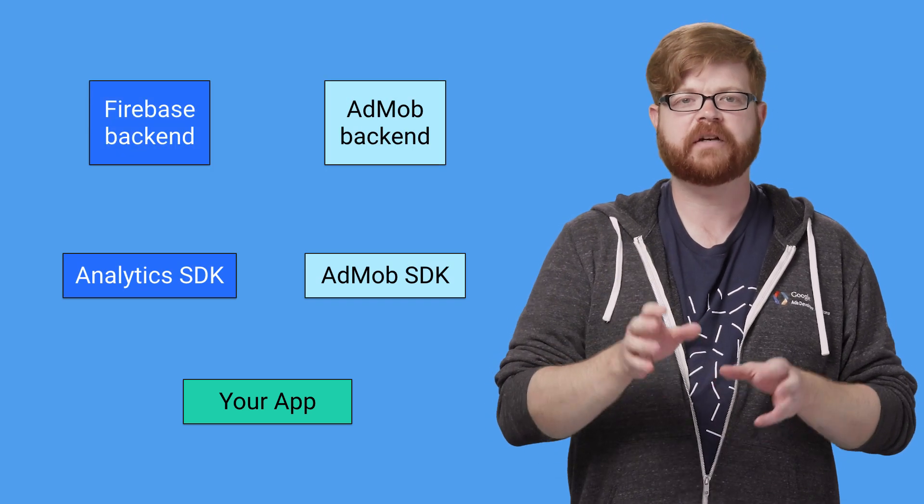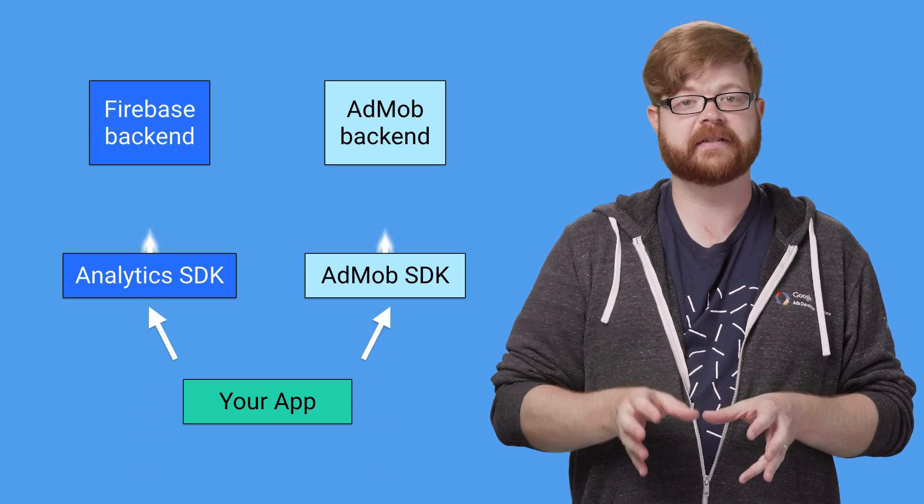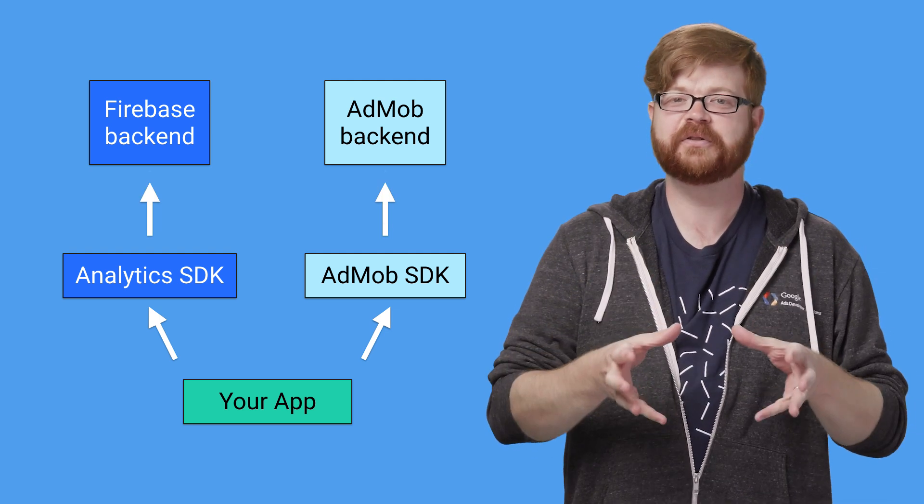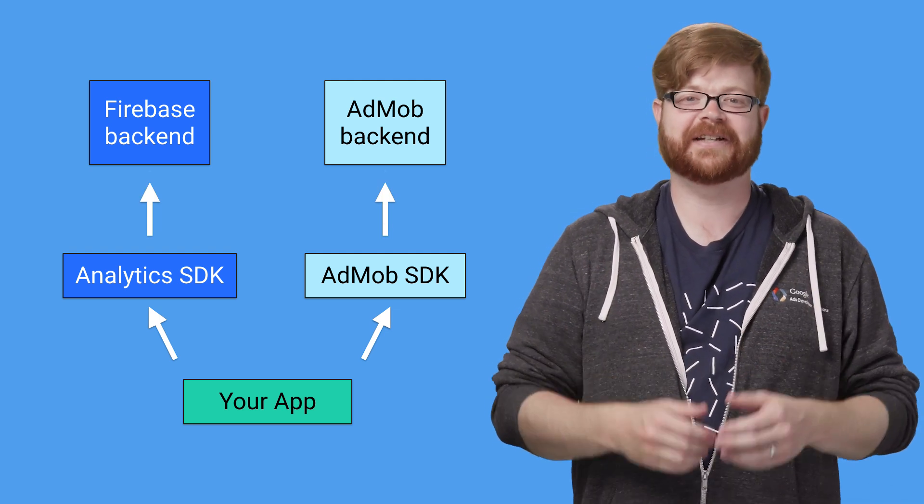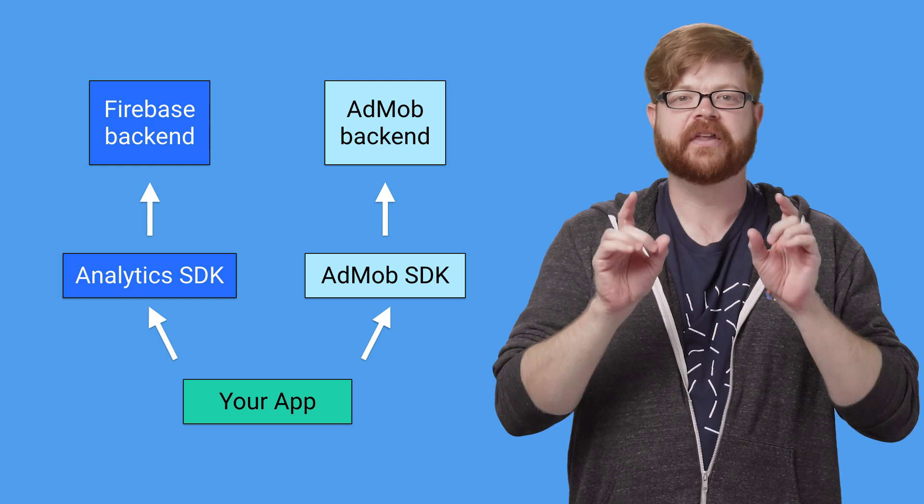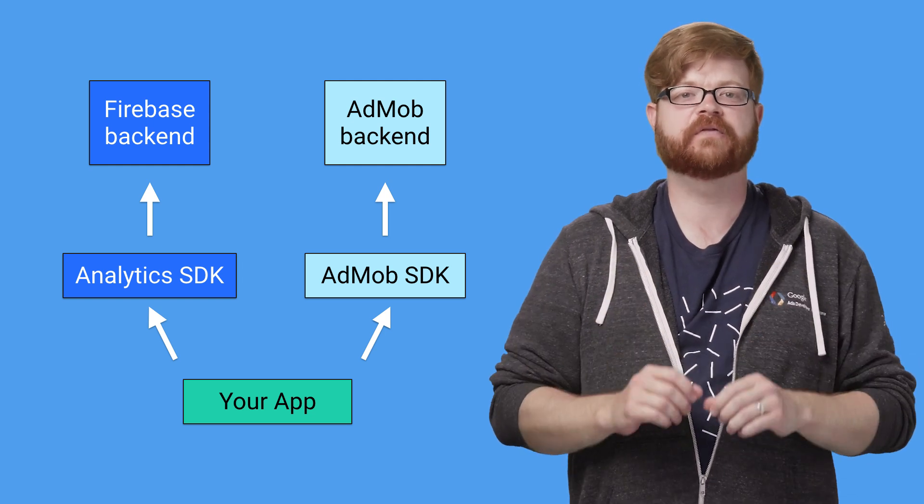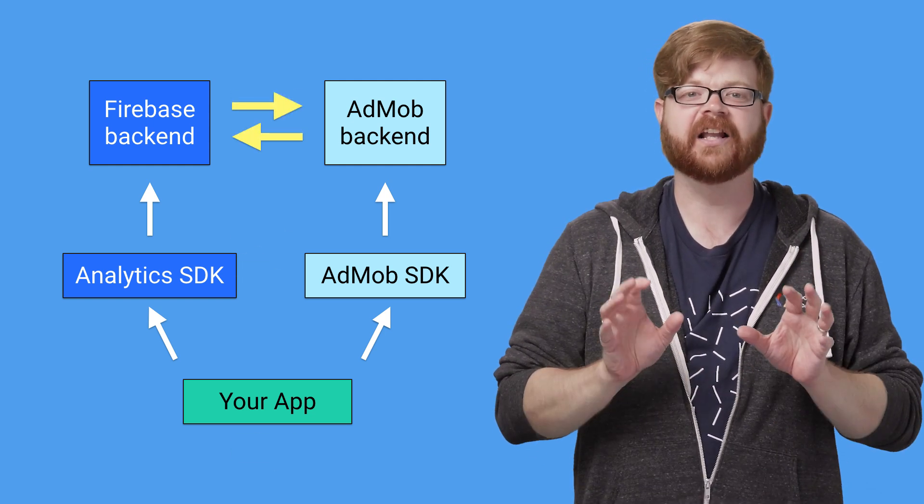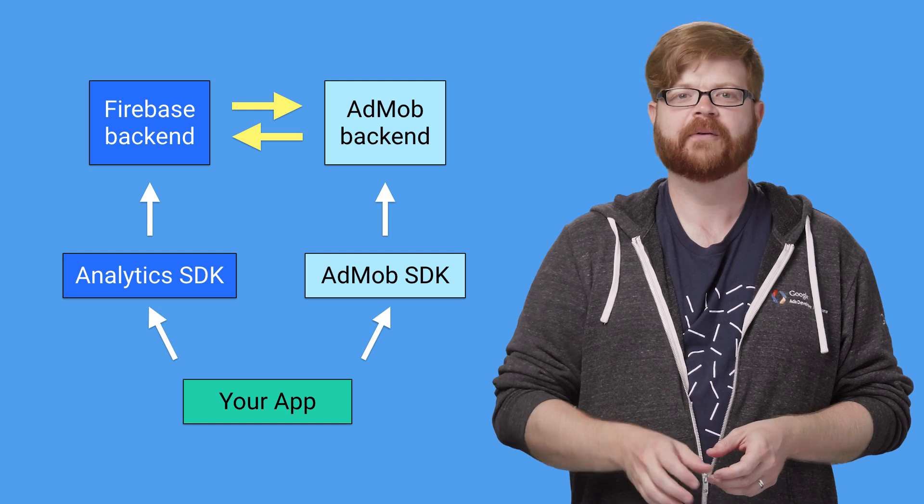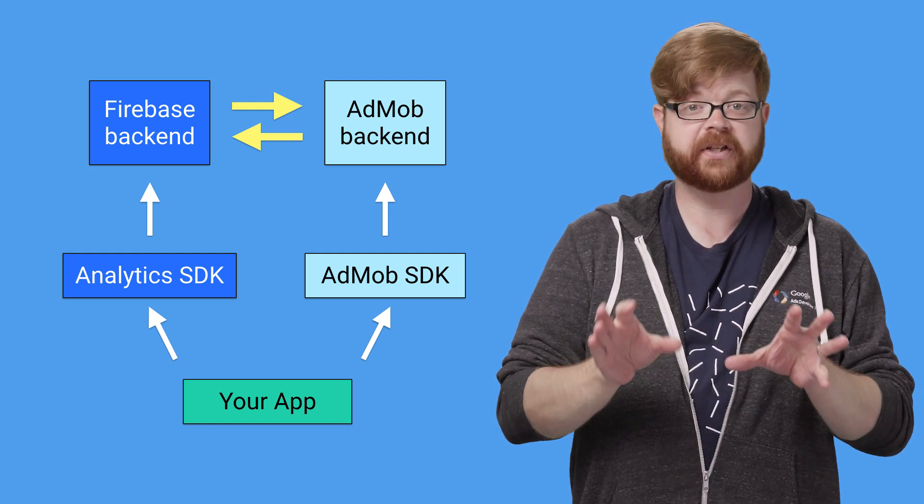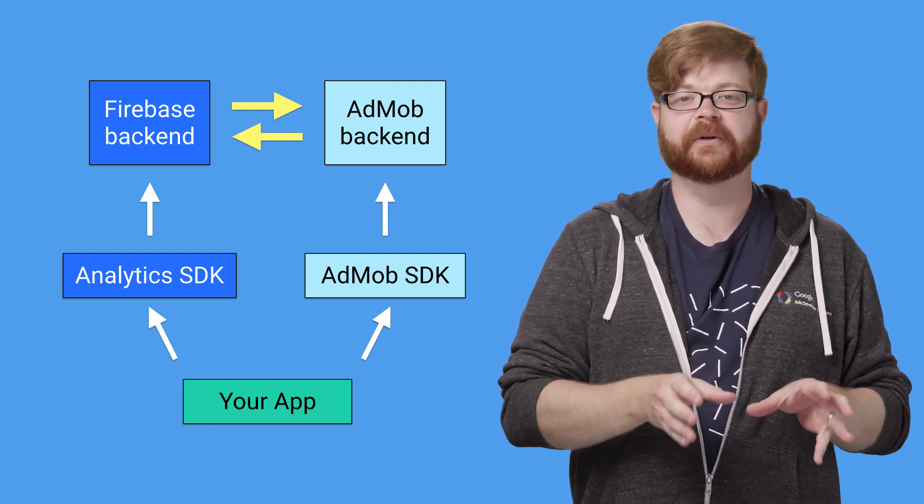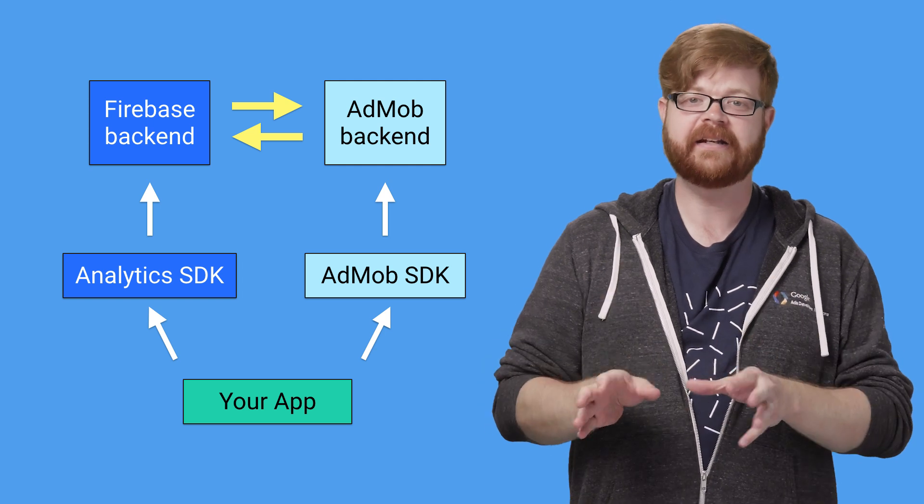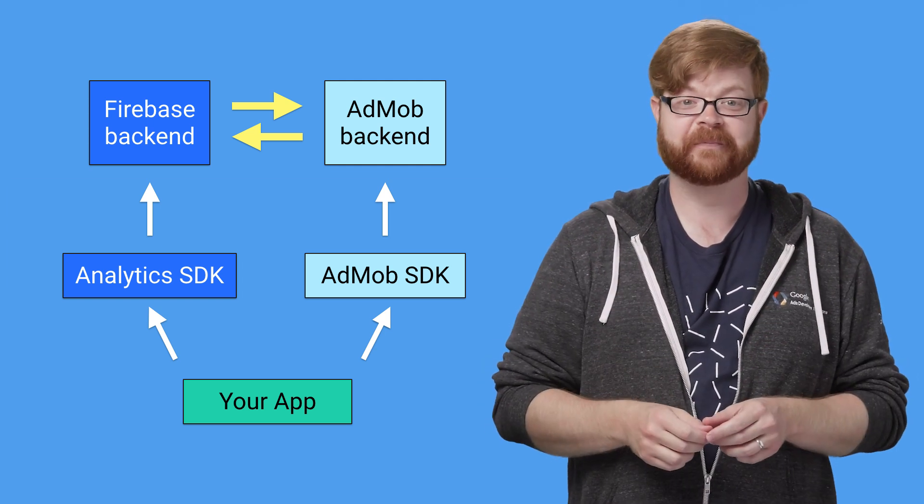Now, they each have a backend service in the cloud that they send data to. That's how you get all that juicy AdMob reporting data and all the stats that show up in Analytics. The new piece that the engineering team just finished building is this, a link between the two systems, which means AdMob reporting data, real dollars and cents, now appears in Google Analytics for Firebase, and analytics data shows up in AdMob reporting.